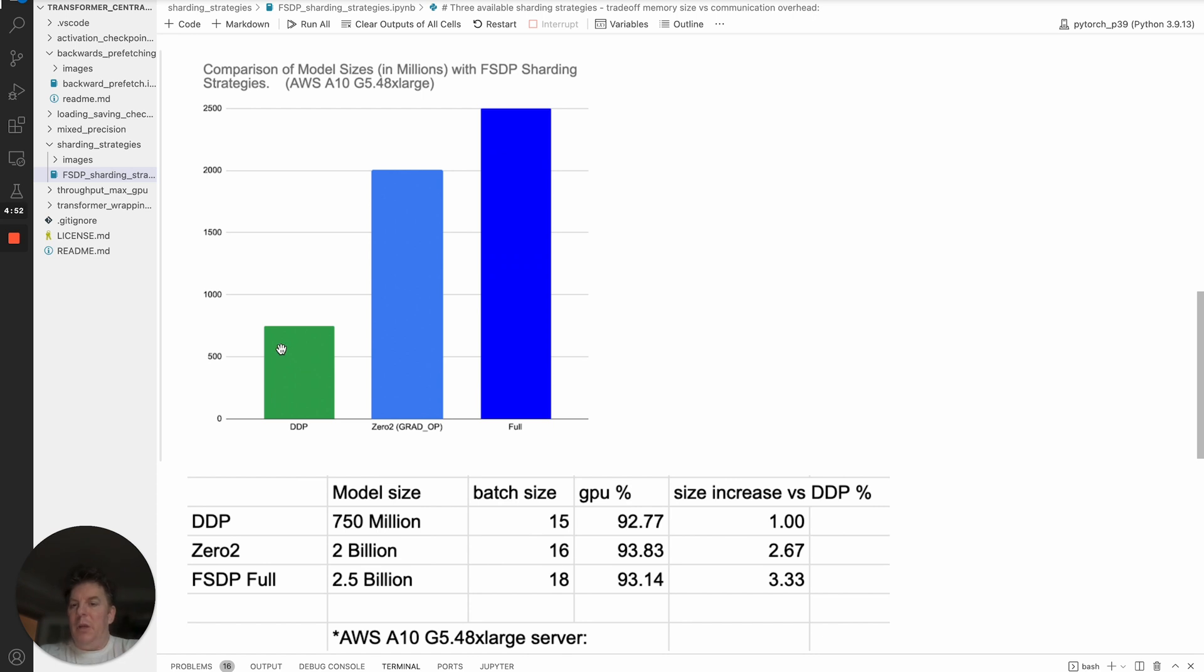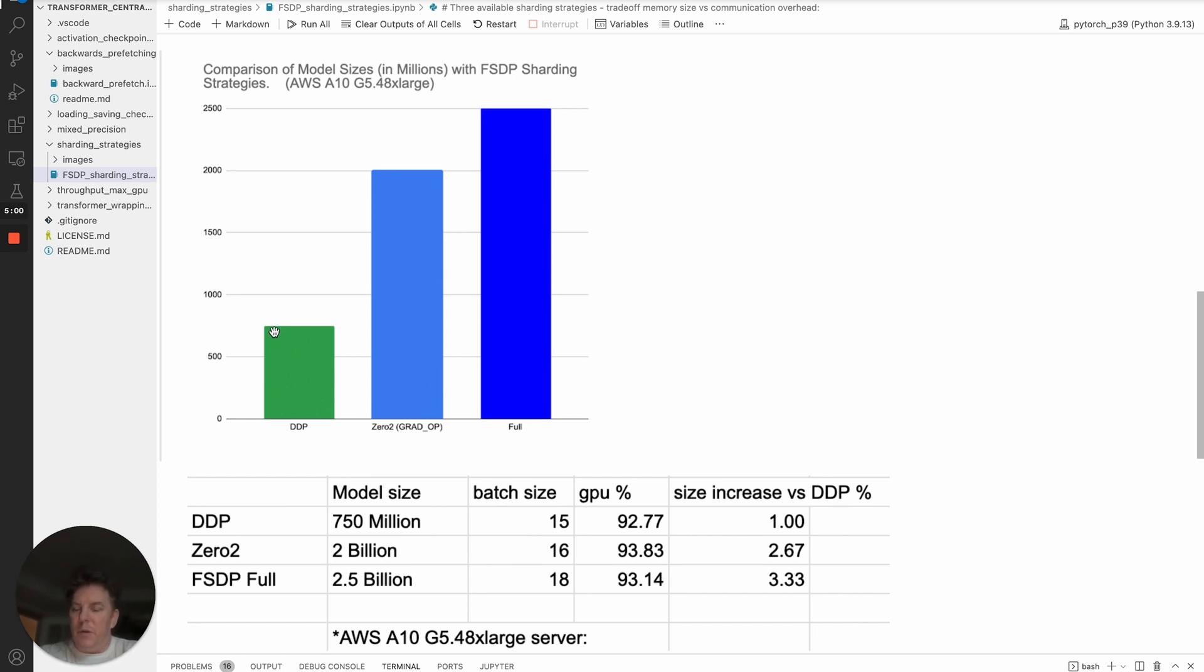So DDP, which is again the entire model being replicated on every GPU, so no surprise, that's actually going to afford you the least amount of total model size that you can fit. But what you end up here is you can see that we could fit 750 million model using the DDP mode.